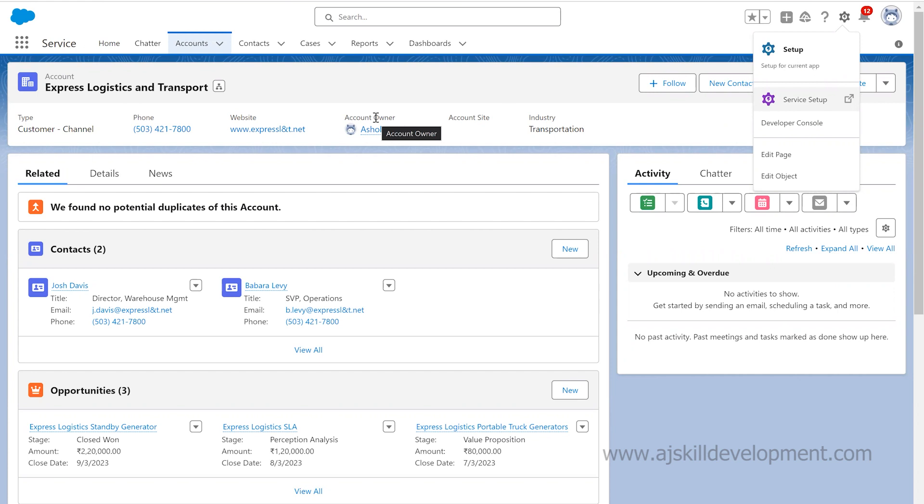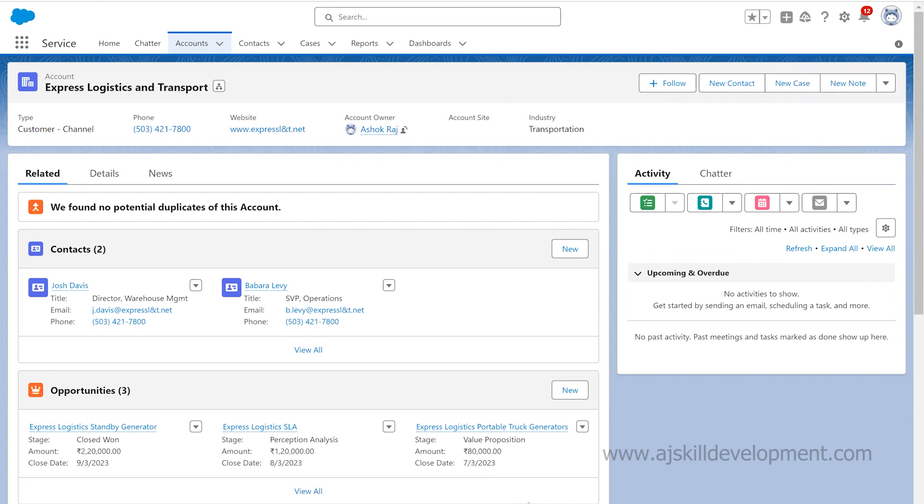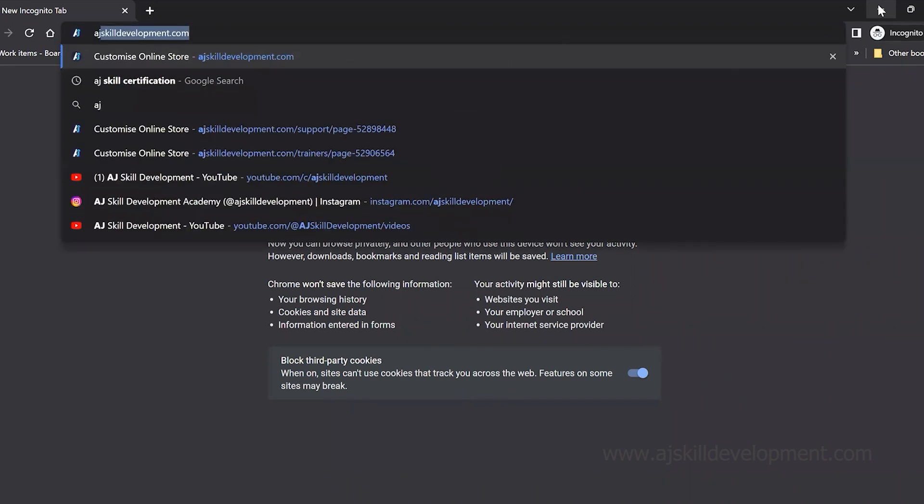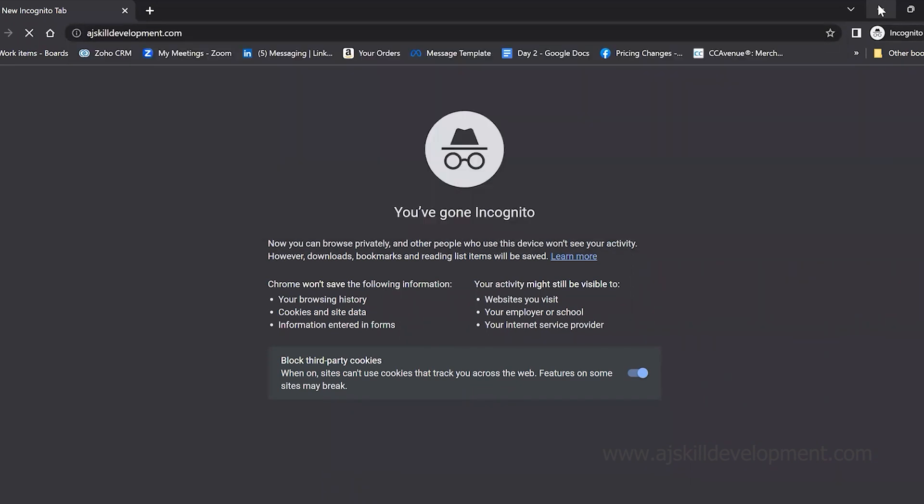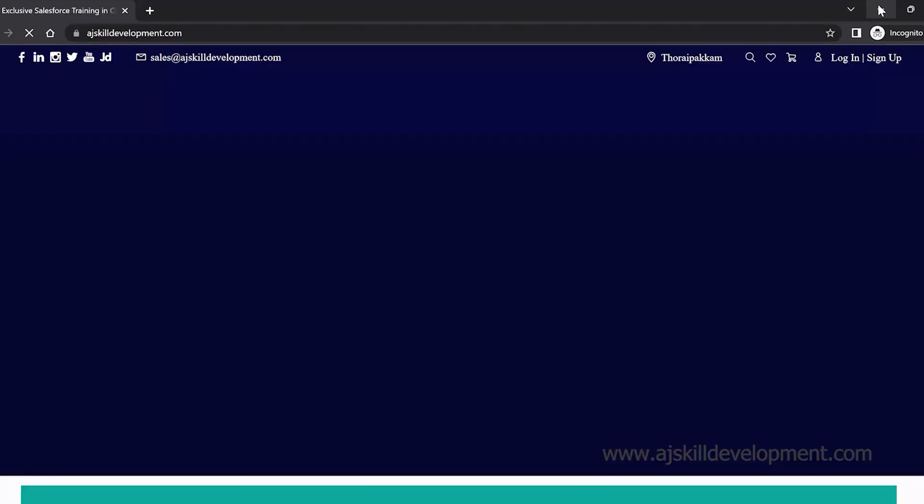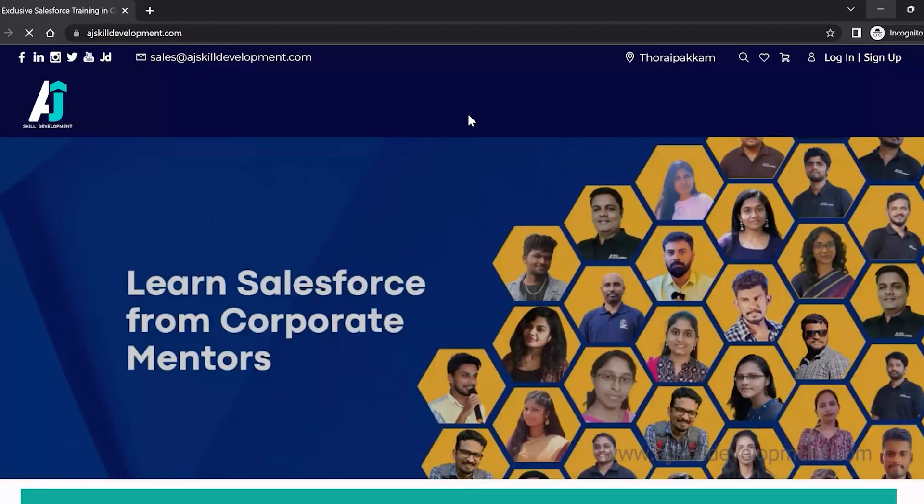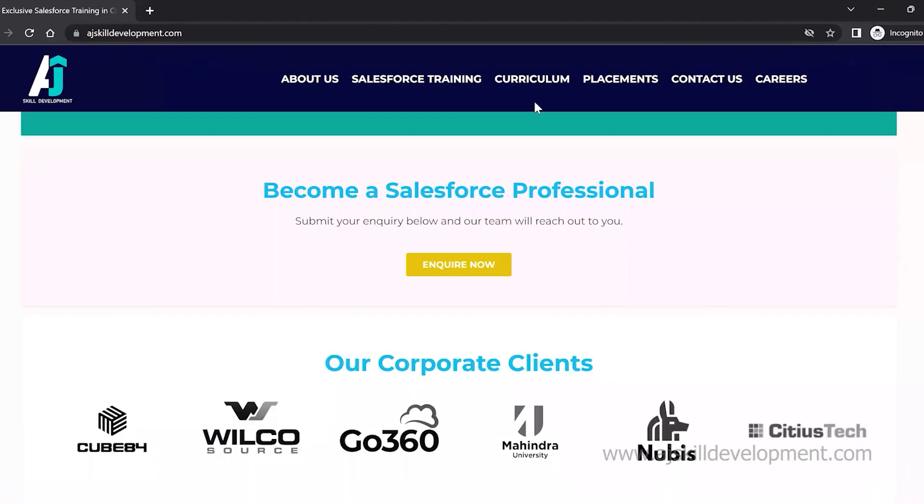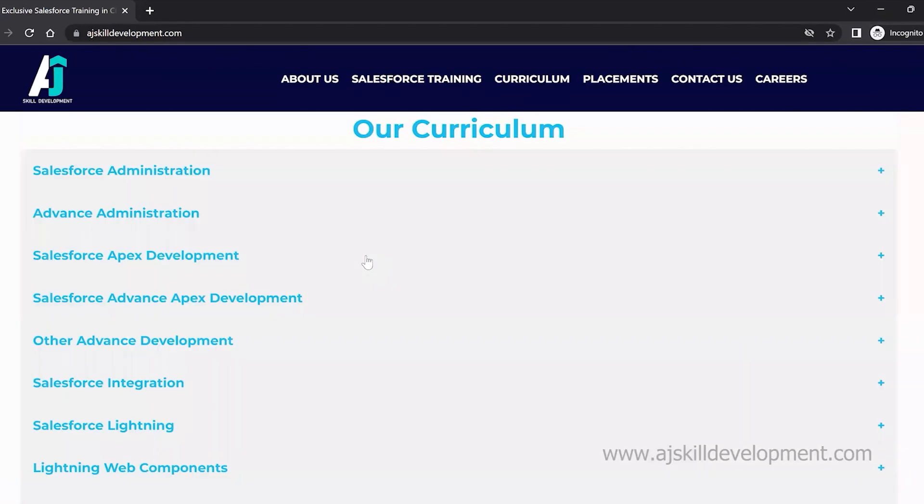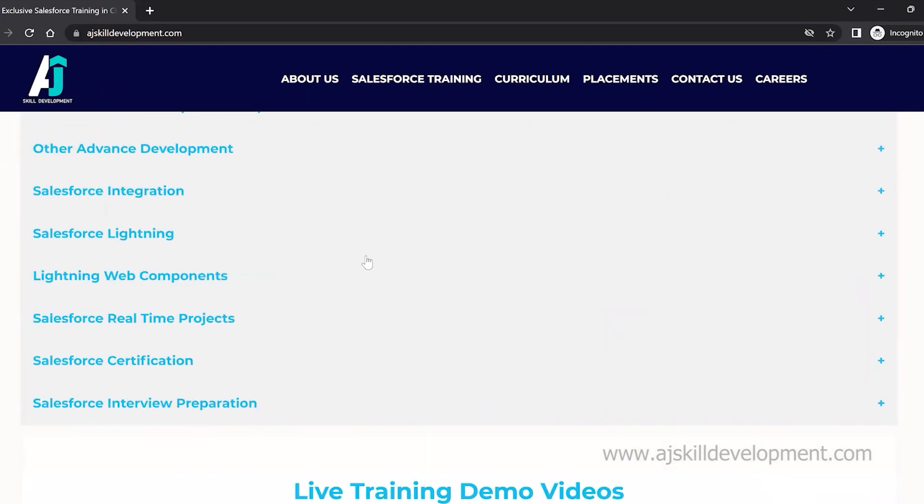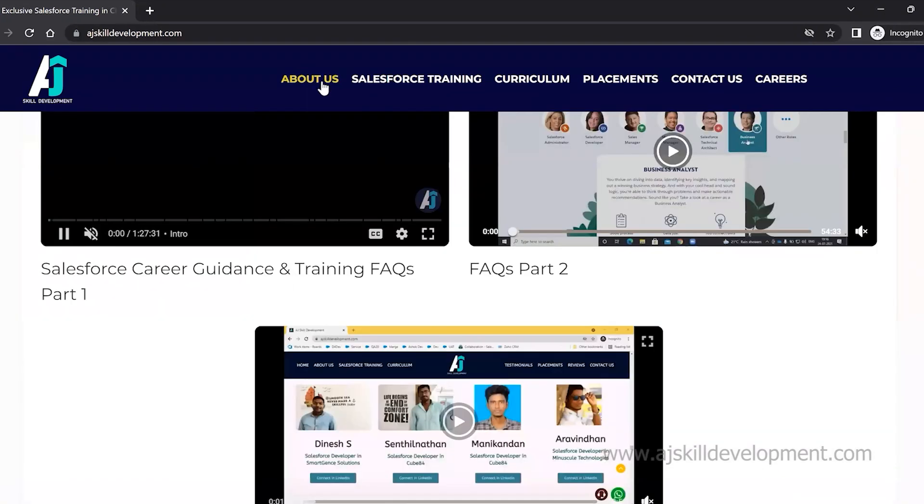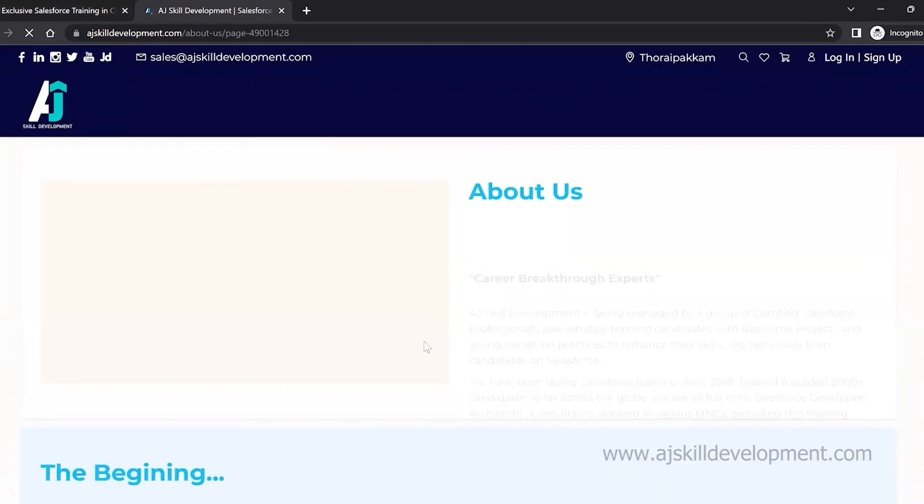If you are interested to learn Salesforce, visit AJ Skill Development website. There you can find our course curriculum and the list of courses we are offering. We offer Salesforce administrator and Salesforce development courses.